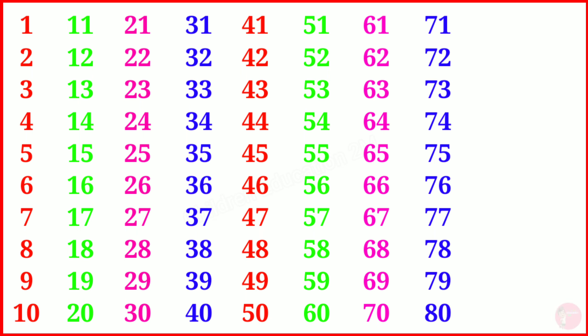Eighty, eighty-one, eighty-two, eighty-three, eighty-four.